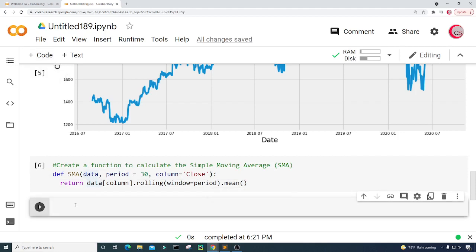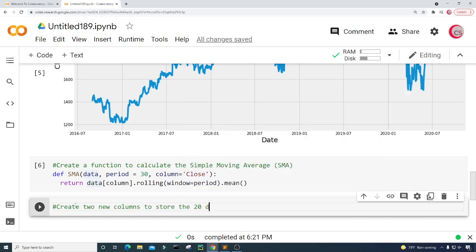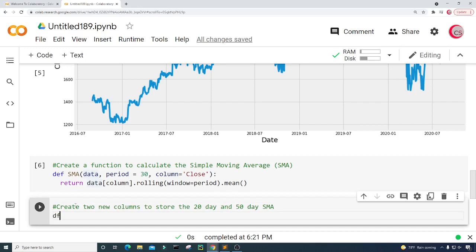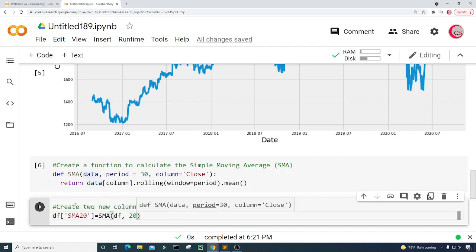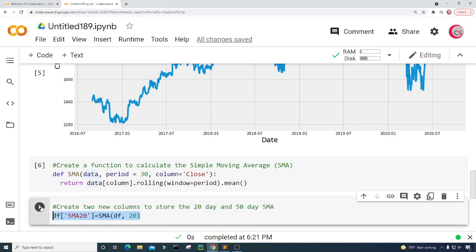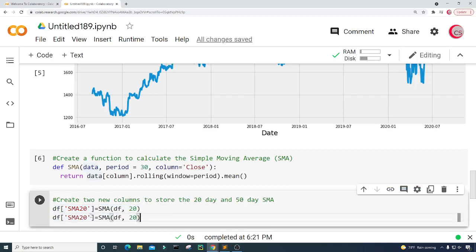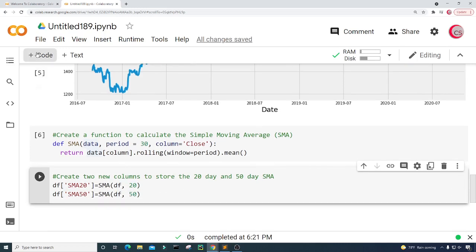In this new cell I'm going to create two new columns to store the 20-day and 50-day simple moving average. I'll create column SMA20 and set it equal to SMA(df, 20). Then I'll copy that line, paste it, and create SMA50 set equal to SMA(df, 50). Let's run this — that looks good.